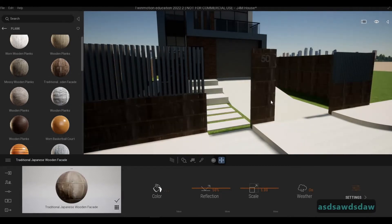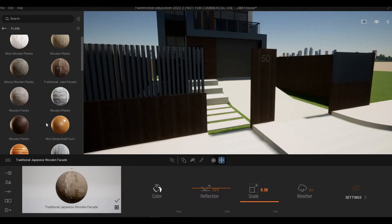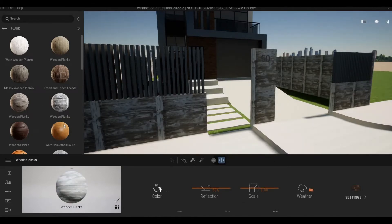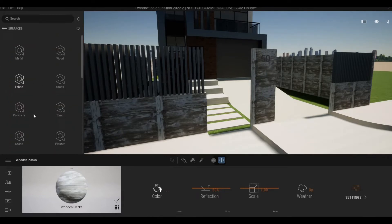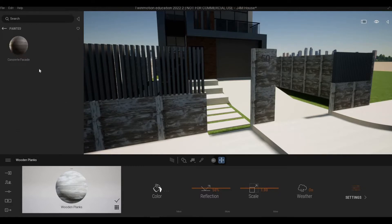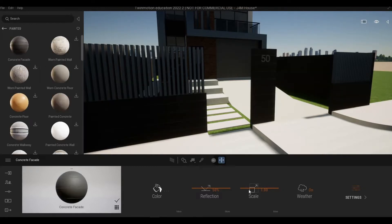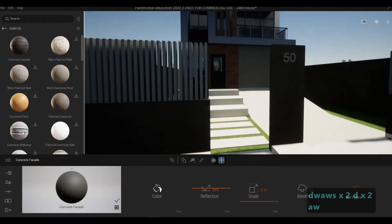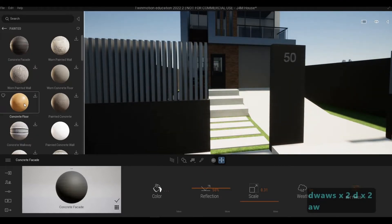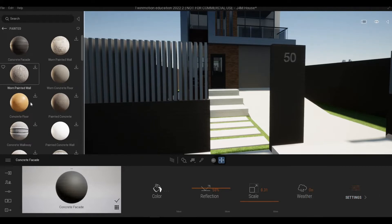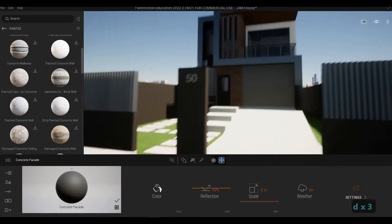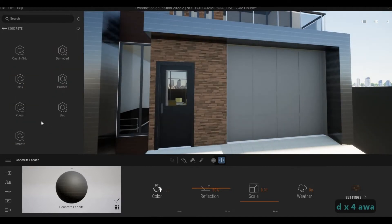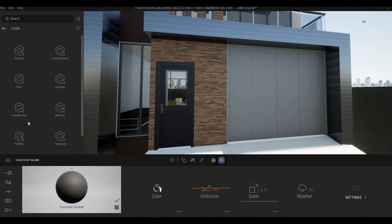Let's try using Traditional — it doesn't look nice with wooden planks. I'll use concrete instead — concrete painted. Let's also check the stone here.